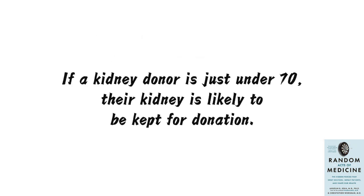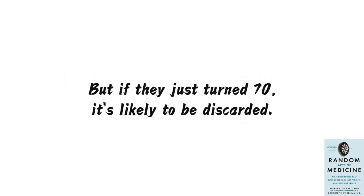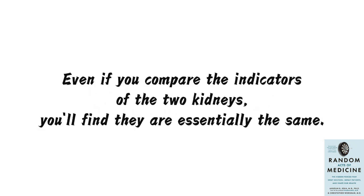If a kidney donor is just under 70, their kidney is likely to be kept for donation. But if they just turned 70, it's likely to be discarded. Even if you compare the indicators of the two kidneys, you'll find they are essentially the same.